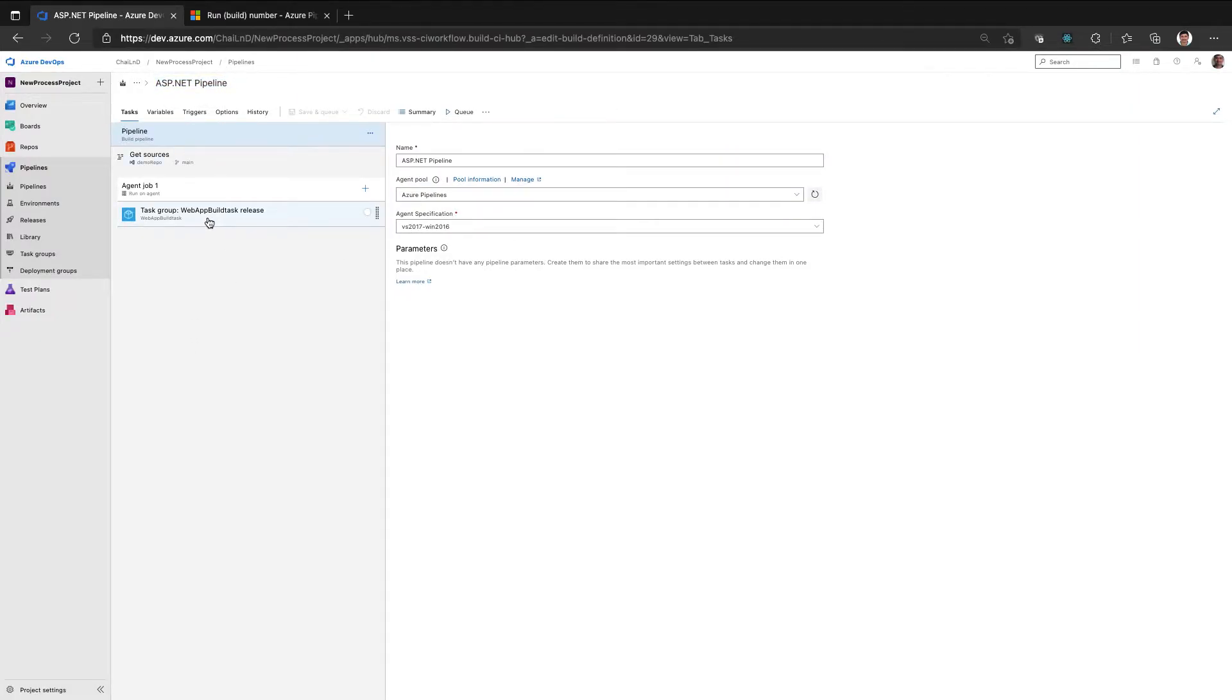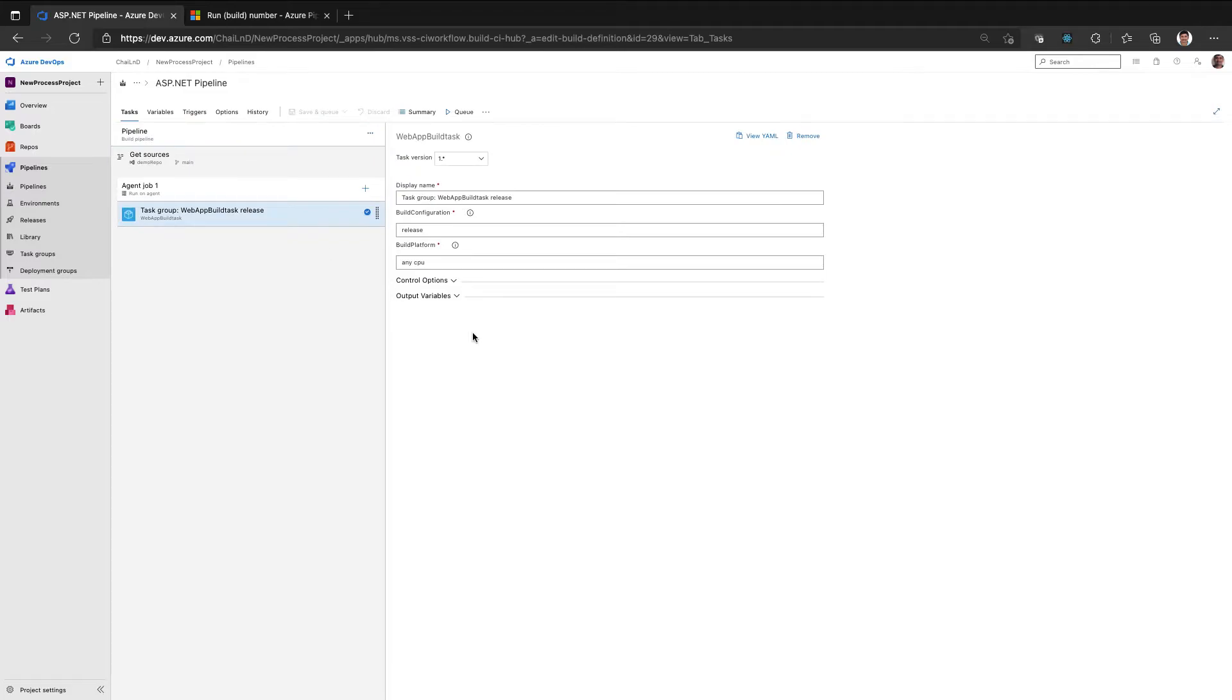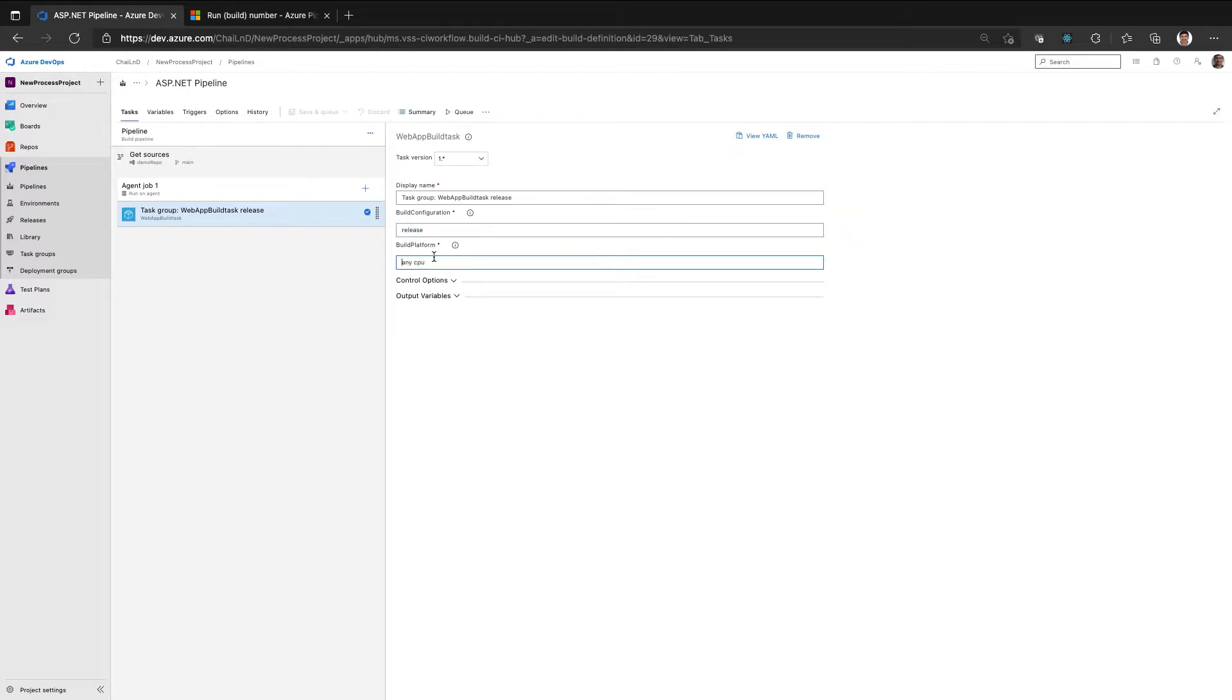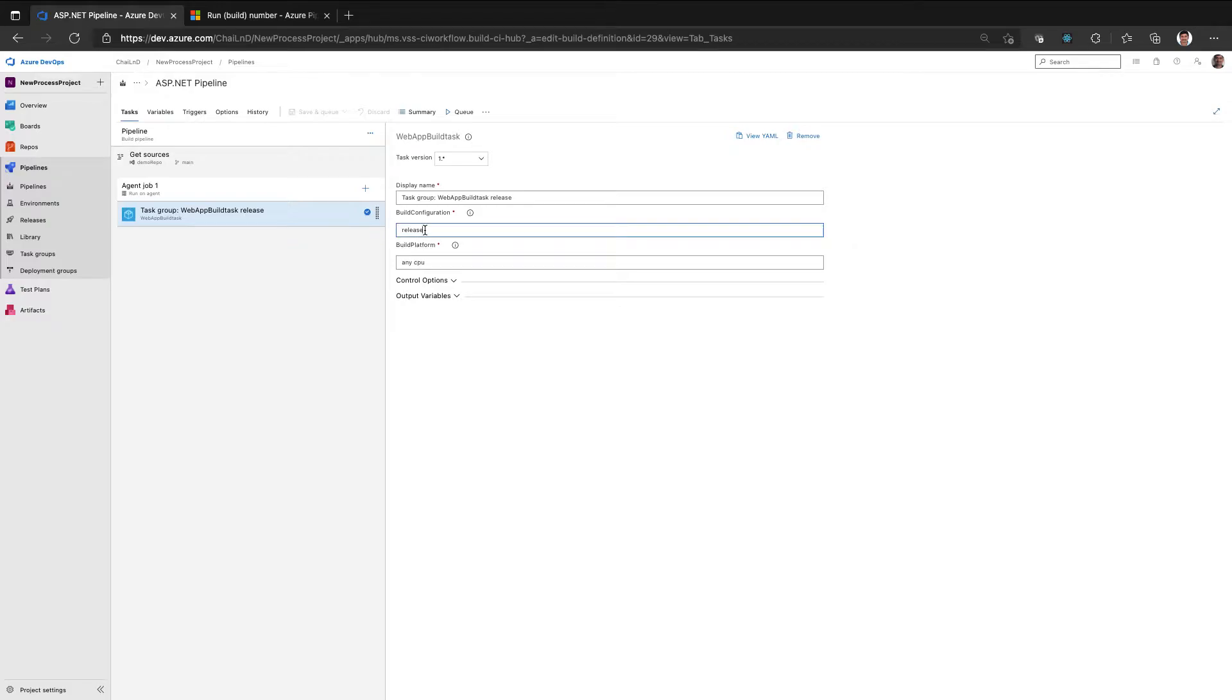and if I go to the task, you can notice here I have a build configuration and a build platform and the values there is release and any CPU. Here what I have basically done is I have hardcoded the values of build configuration and build platform to release and any CPU always. So whether you are building a main branch, a developed branch or one of your local feature branch, it will always be built on release.